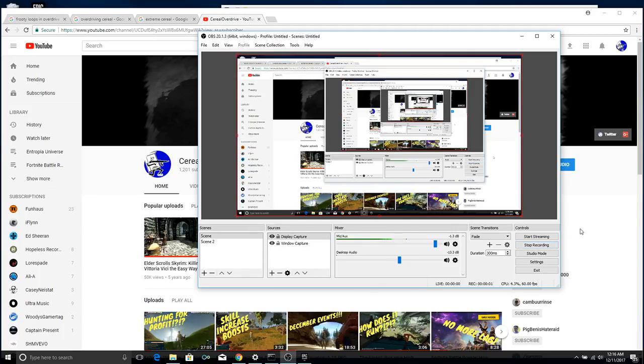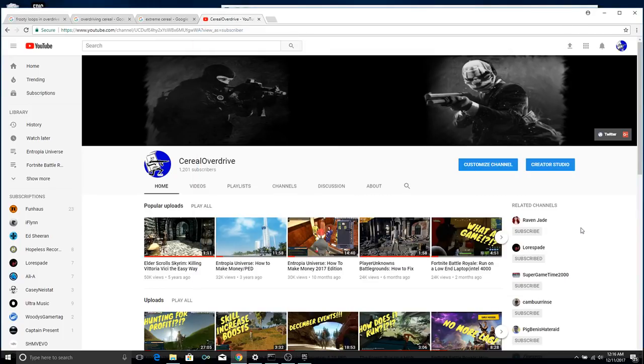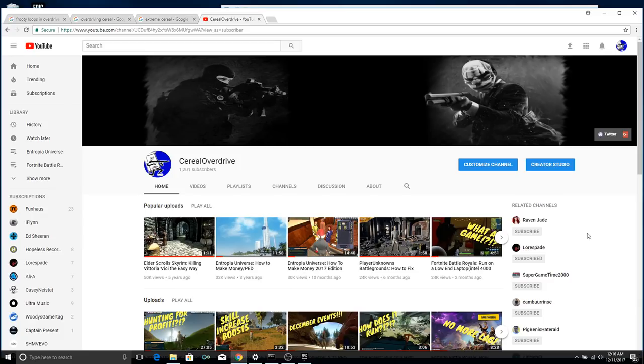Hey, hey, hey, everybody, how's it going? Cereal Overdrive here, and today I want to show you how to fix the 0xC0002B error, whatever it says in the video title, that's what I'm showing you how to fix in Fortnite Battle Royale, and hopefully some other games too.